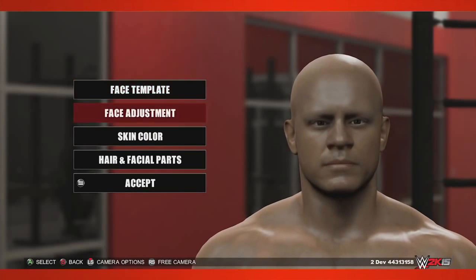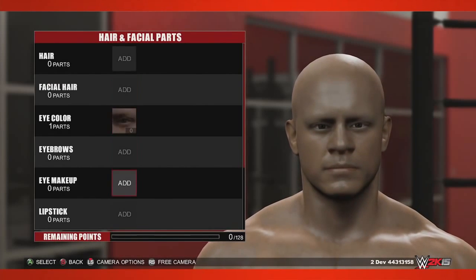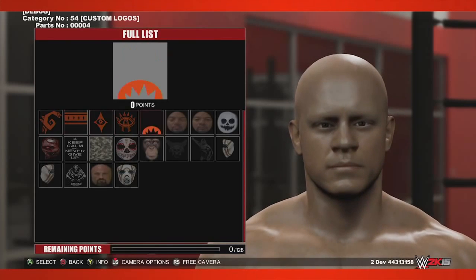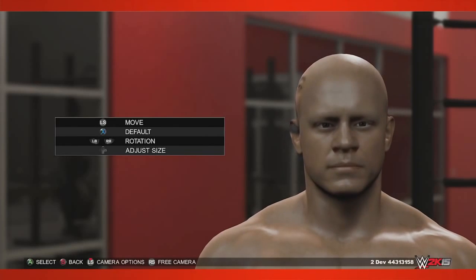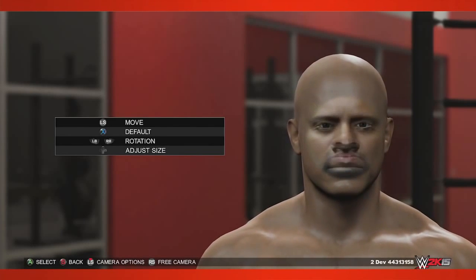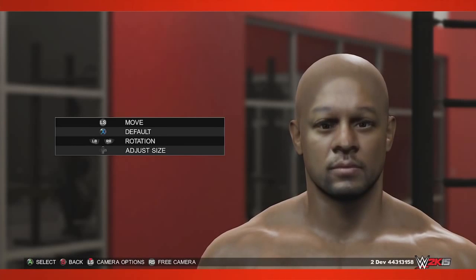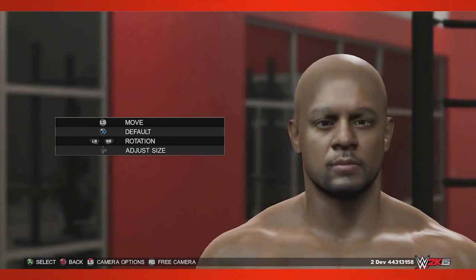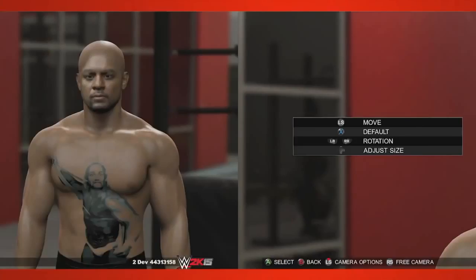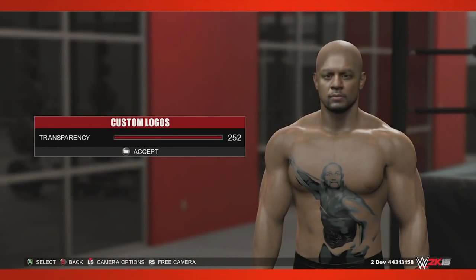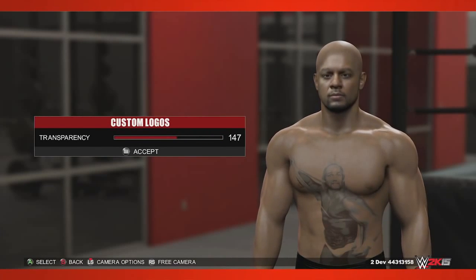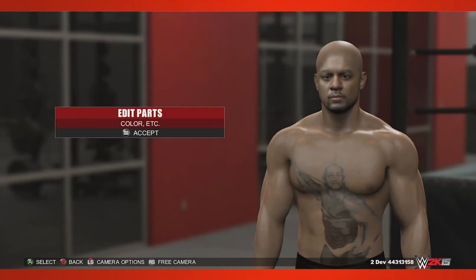From there, you can upload the photo onto our community creation servers and download it onto your console. Simply go to your custom superstar and place the custom logo onto the model. Position and scale the image so that everything lines up properly. And if you're a Hulkamaniac like me, you can even use this same process to create one badass tattoo. Brother.